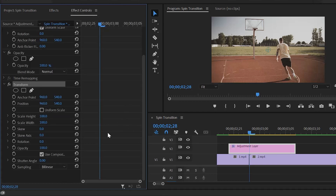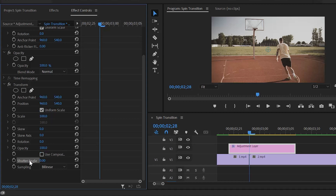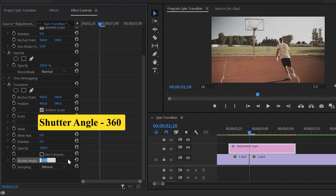First of all, we have to check the box for uniform scale. Next, uncheck the box for use composition's shutter angle. After that, we have to make the shutter angle value around 360.